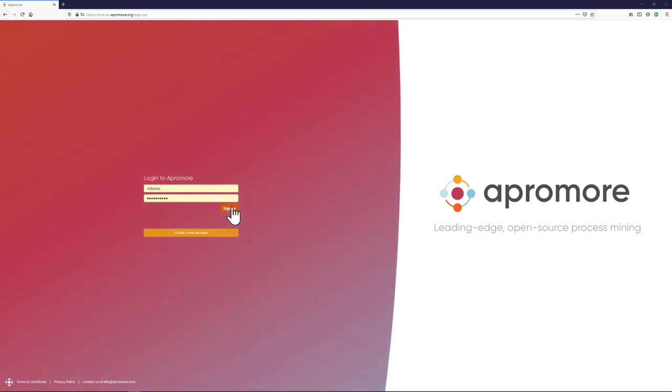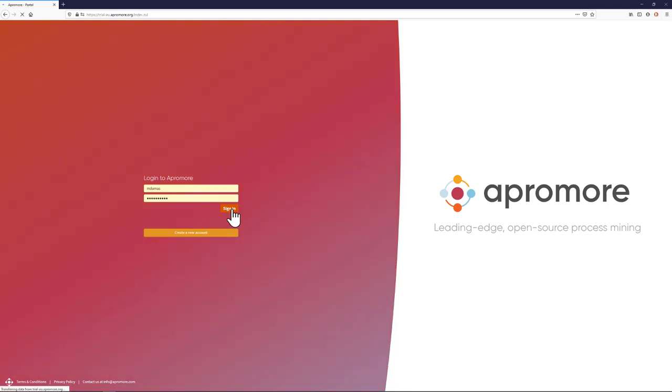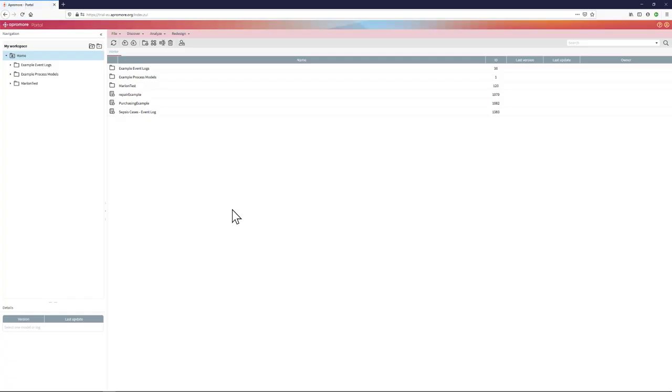In this video, I will demonstrate the capabilities of APROMORE Enterprise Edition. When you sign in to APROMORE, you get into the APROMORE workspace.